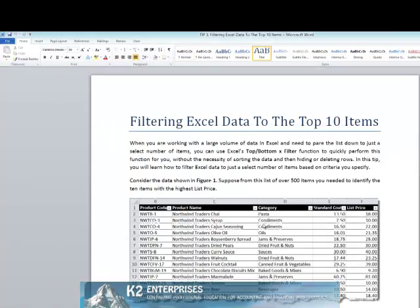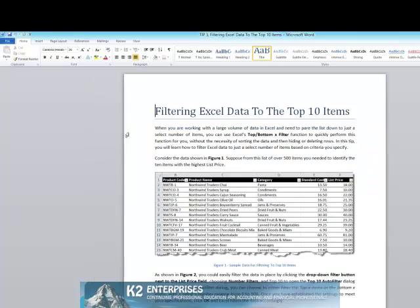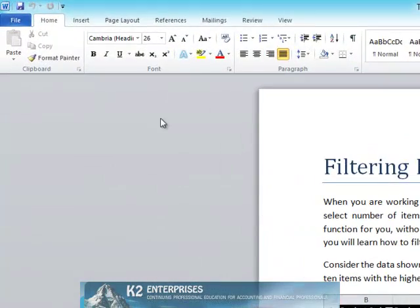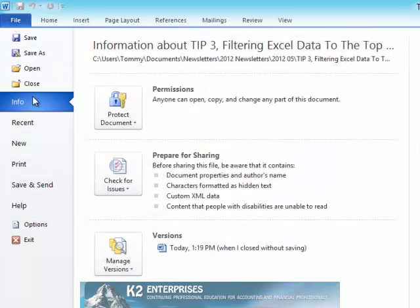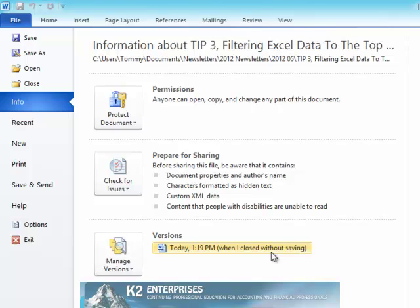Now, if at any point in the past the document had previously been saved, the procedures for recovering the unsaved information will be slightly different. To recover unsaved information in a document that at one time had been saved, begin by opening the document. Begin the process by clicking on the File tab of the ribbon, and then in the Information section, look under Versions. In this case, we see that there is a version of this document that exists from when I closed it without saving it.